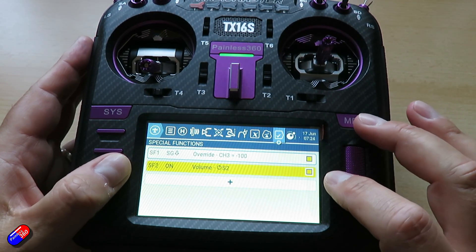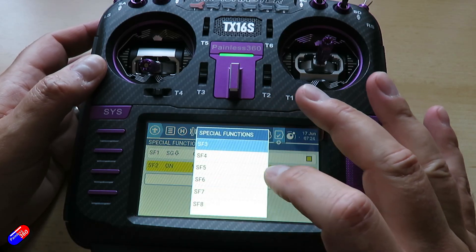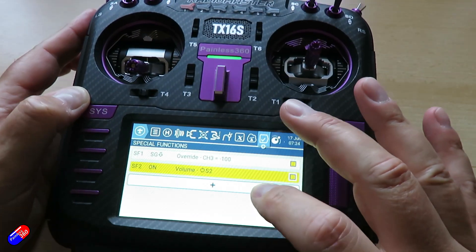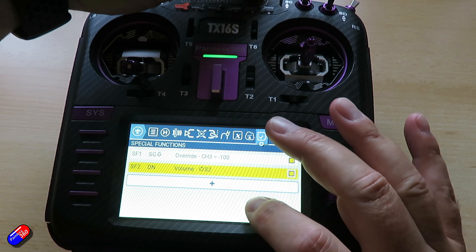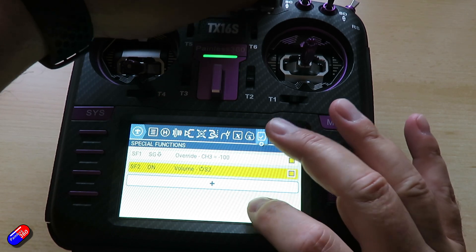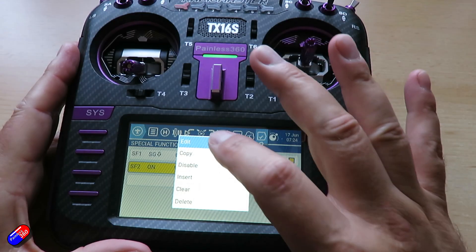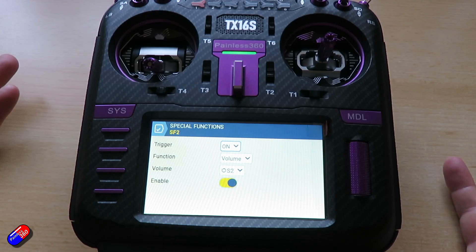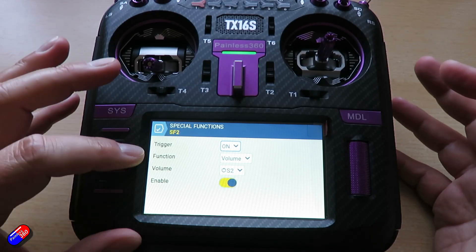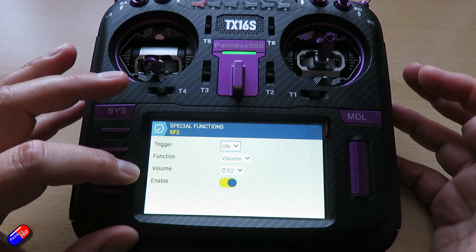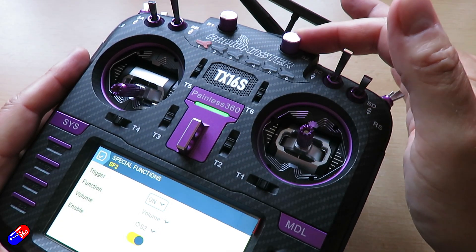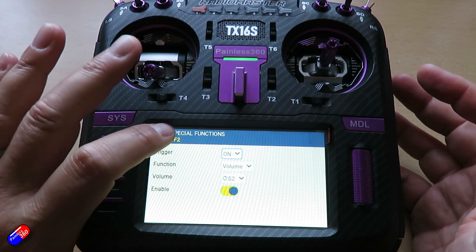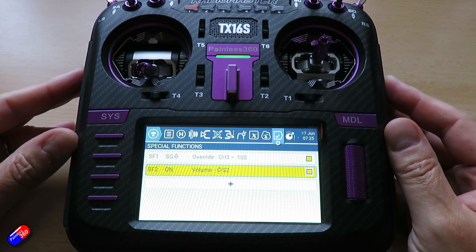However, there are other things you can do as well. For example, if I touch the screen at the moment it's not particularly loud, but if I turn up this rotary control that I've set on the volume, I can turn it up and down. And that's set here. If I show you how I've set that up: this is a special function, the trigger is set to 'on' — meaning it's on all the time, not related to a specific switch. The function is volume, controlled by S2, which is that rotary control. And the last thing is we have to enable it.